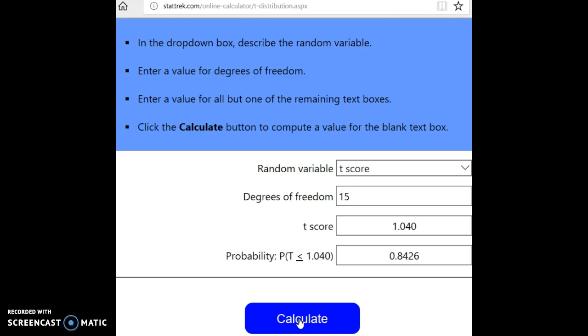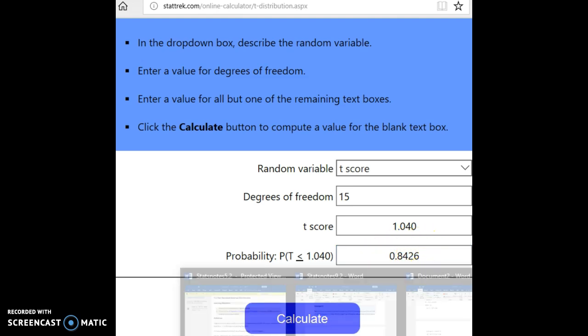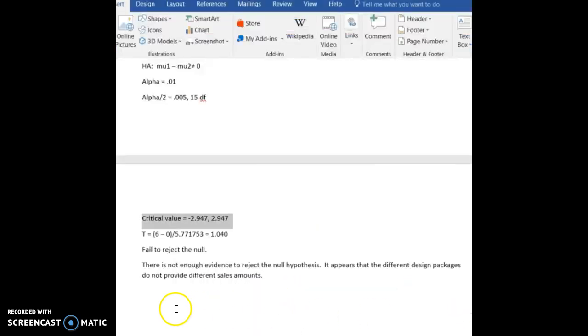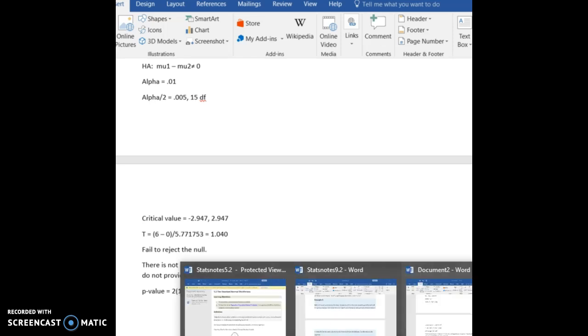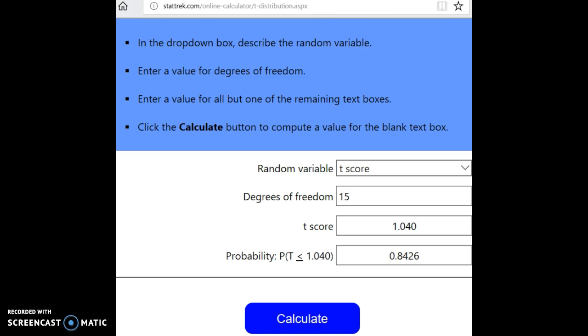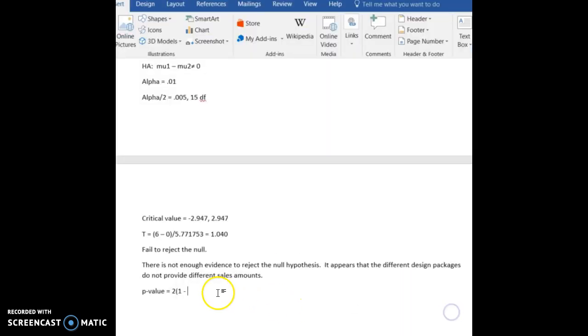Since we're talking about a two-tailed test and our critical region is to the right, we want to find the area to the right. So we need to subtract 0.8426 from 1, and then, of course, we need to double that because it's a two-tailed test. So our p-value is going to be 2 times 1 minus 0.8426, or two times, and let me perform that subtraction. So that is 0.1574.